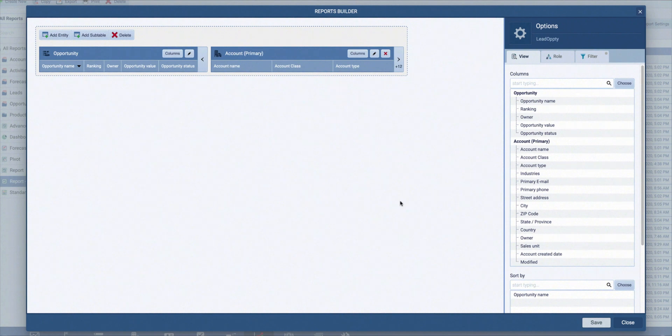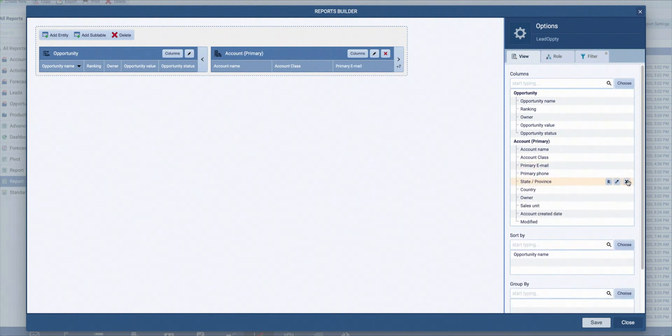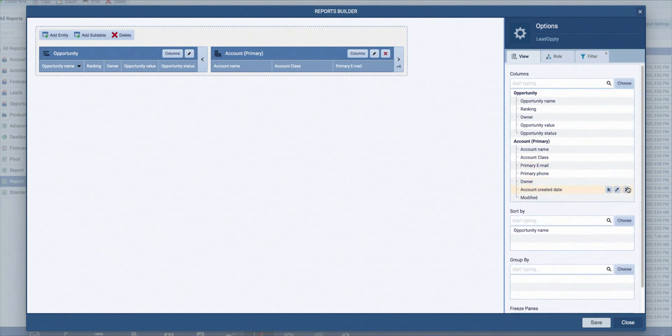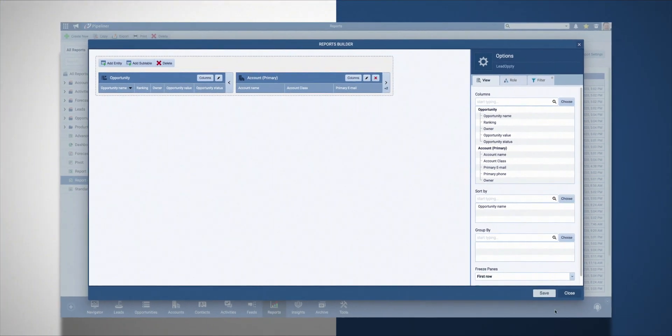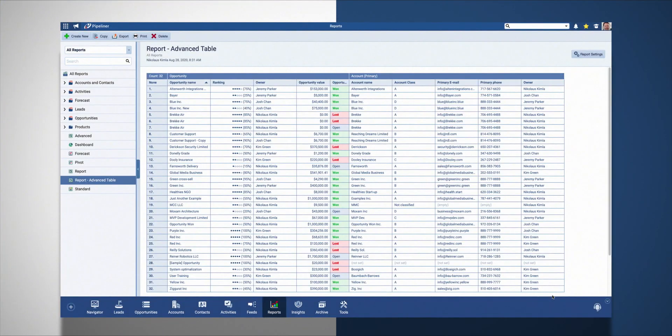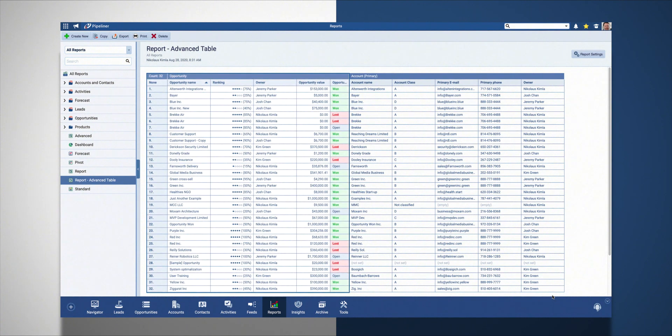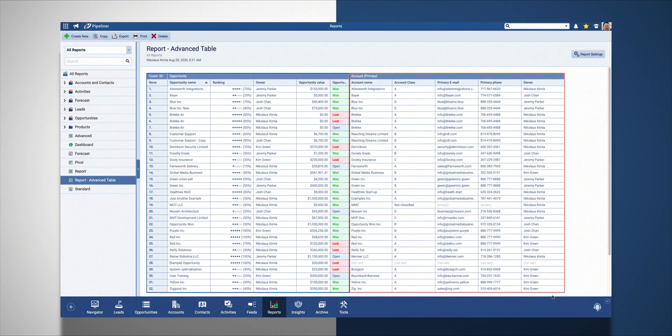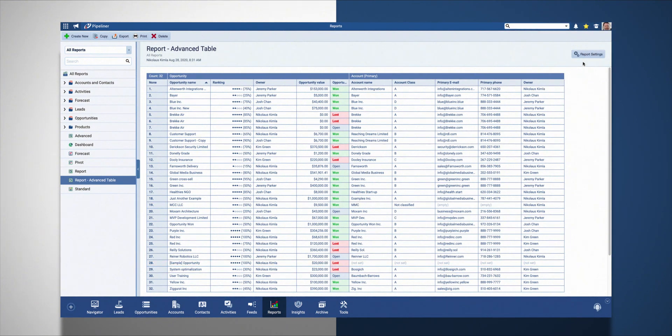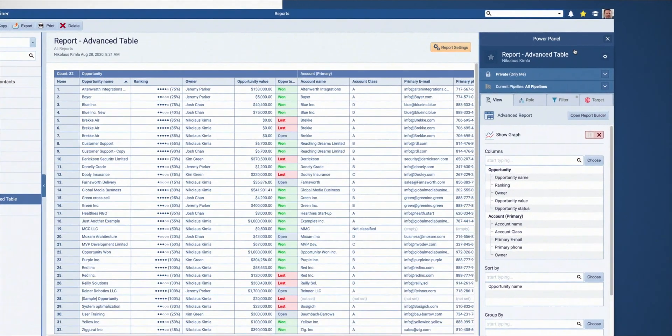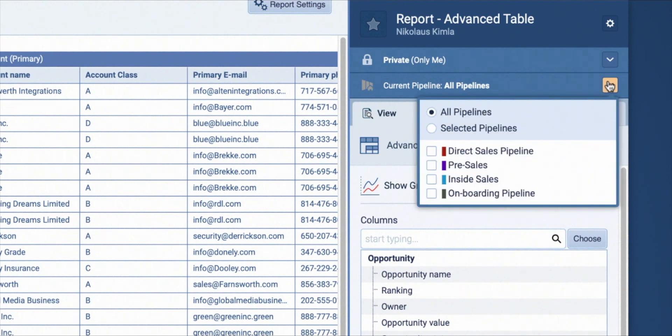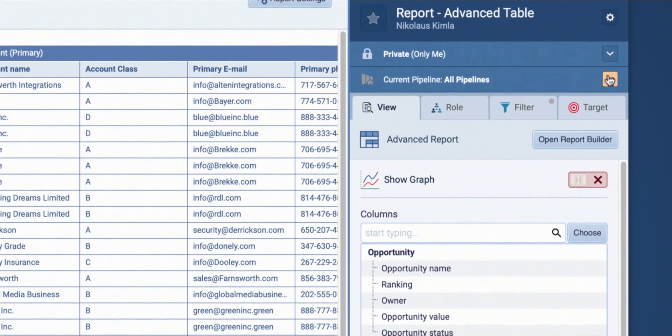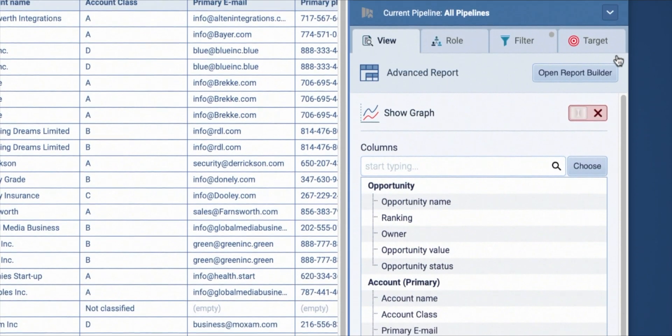You can again remove, rearrange, or add fields. Let's just try this out by saving and closing the report builder. Now you see that here are my opportunities and next to them are primary accounts with all other information. Go to report settings. Here you can tweak what pipelines you want to see in your report.